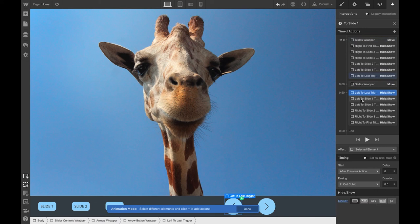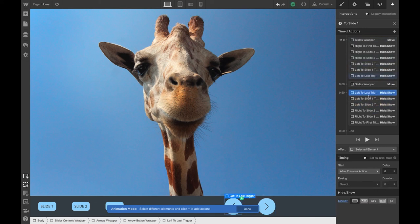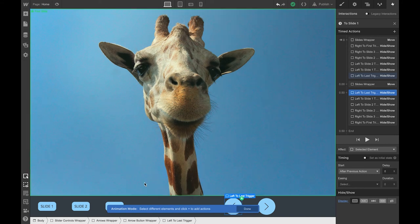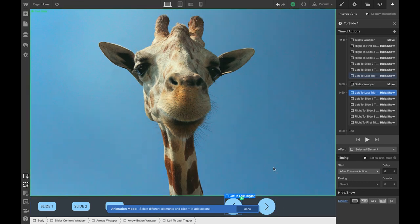The next thing that should happen is hiding and showing the different triggers depending on this context. When I arrive on slide one, the left arrow should trigger the animation to go to the last slide doing the loop effect, and the right arrow should trigger the animation to go to slide two.